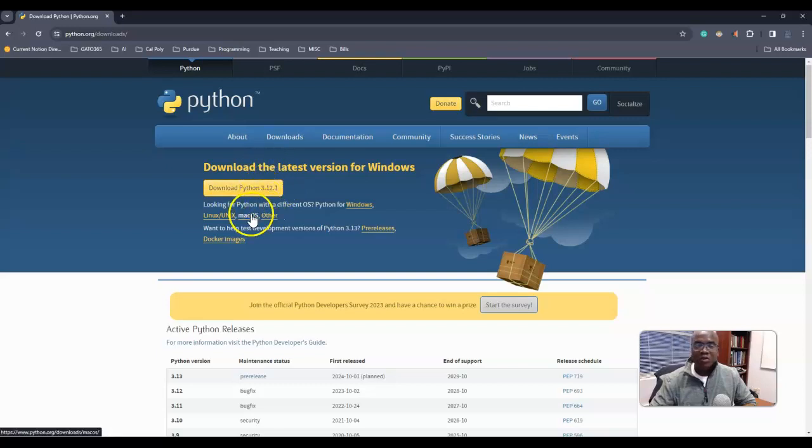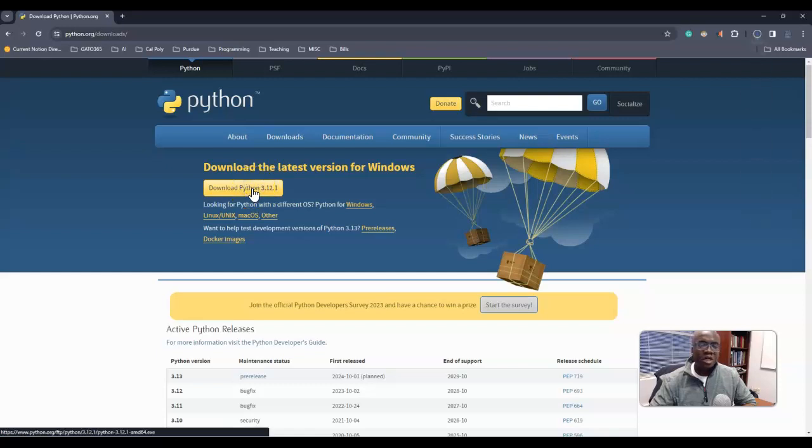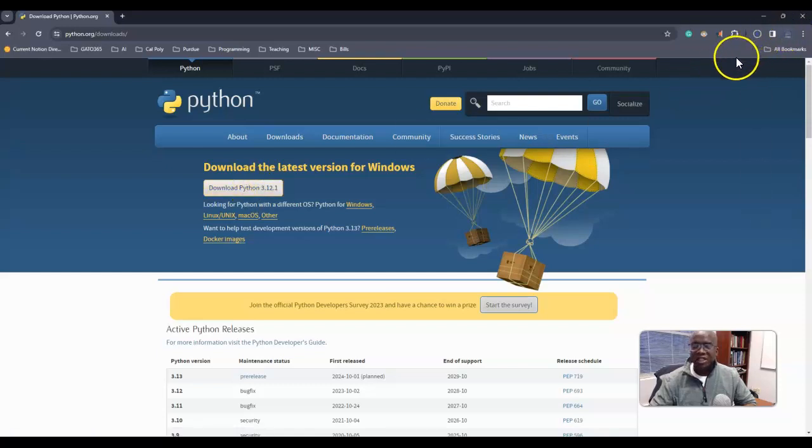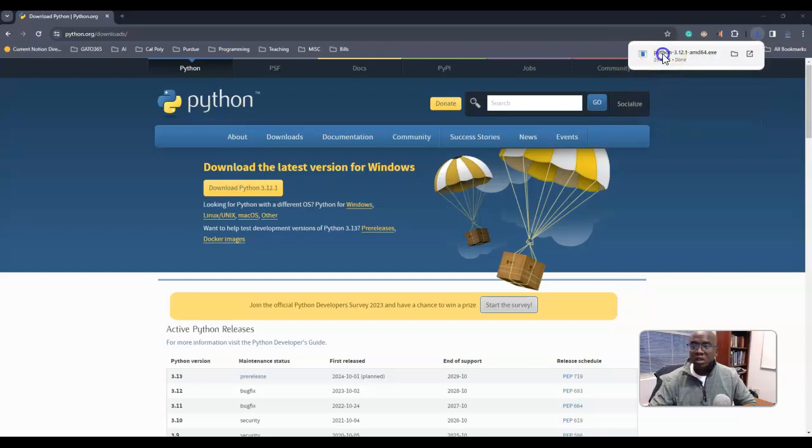But of course, if you're using Mac, I believe it would automatically show up to download it from Mac OS. So we click this, it's going to download, and then we're going to install it. Once it's downloading, it's taking some time. Let me go ahead and pause the video so this video is not too long.